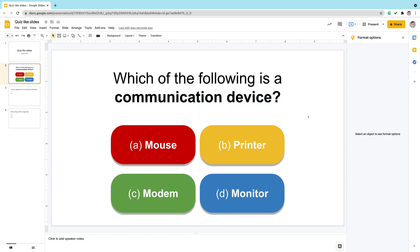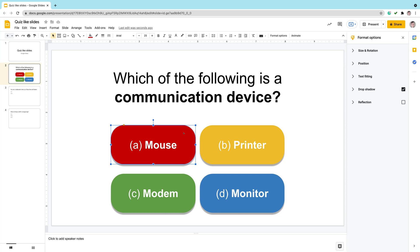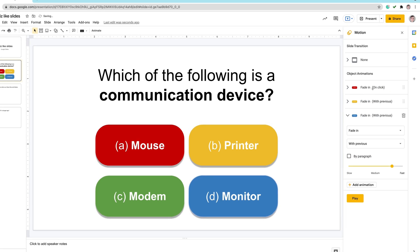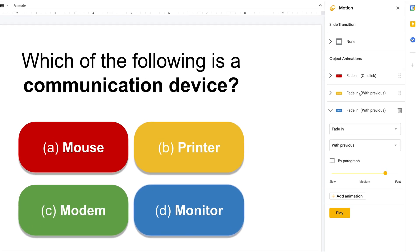Now we need to create an animation that will show us the correct answer. I'm going to select wrong answers holding shift one, two and three. You can select multiple objects by holding shift. Now I will add animation.